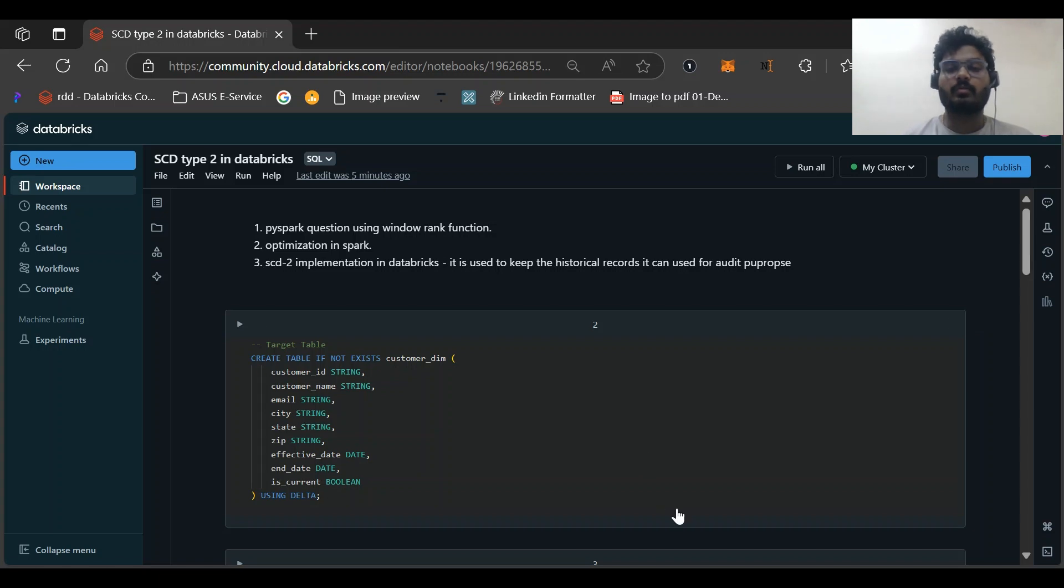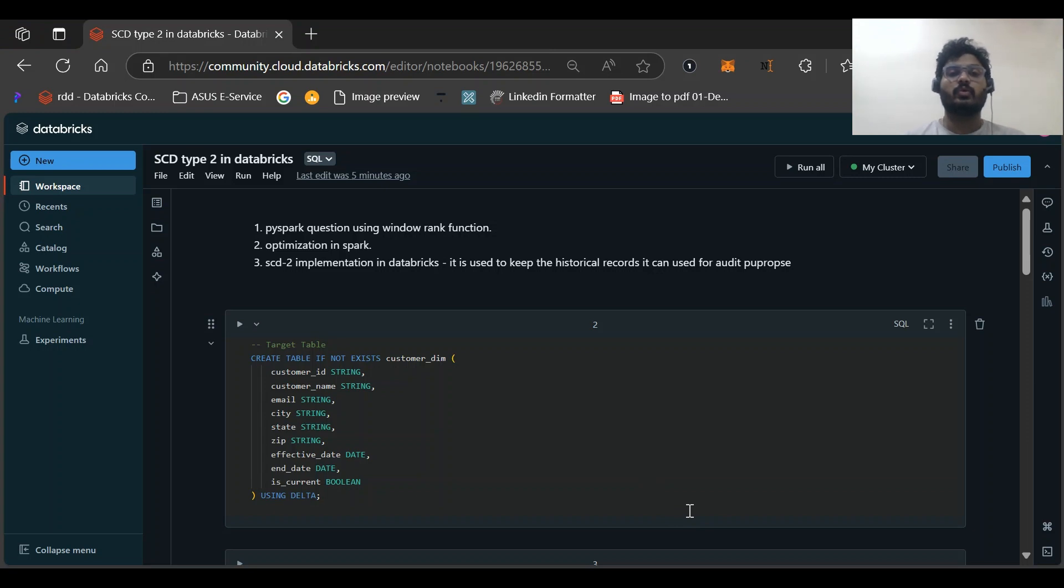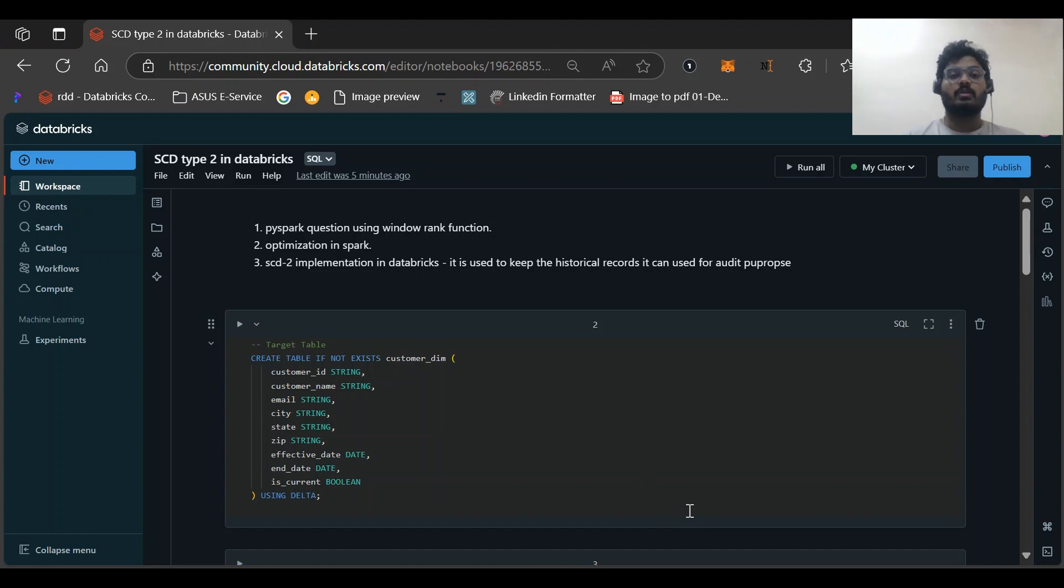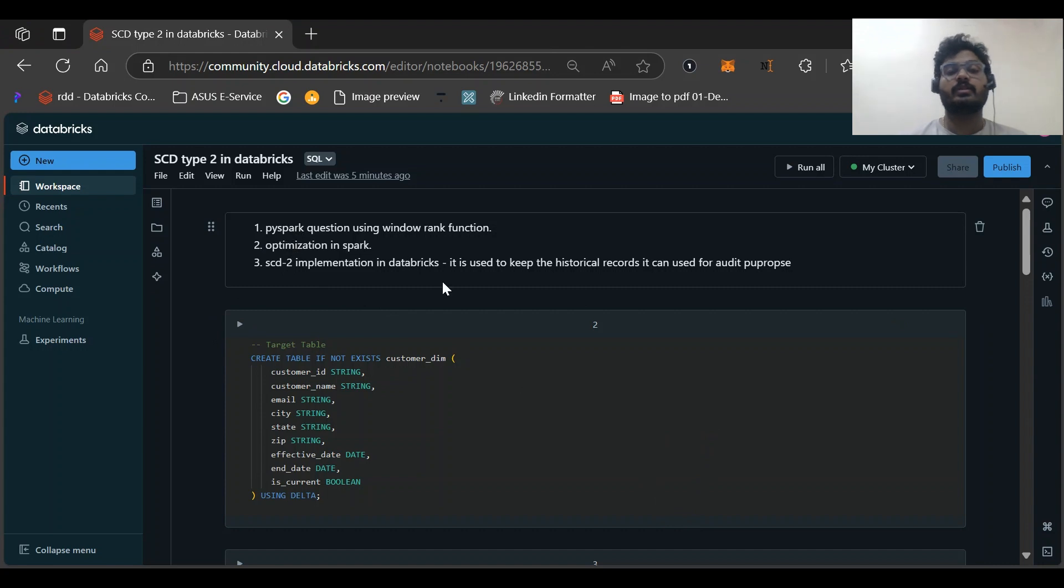Hi all, welcome back to my channel PySpark Pulse. In this video we'll be discussing some of the Accenture interview questions, and not only in Accenture, this question was asked in Bosch as well. So let us discuss this question.